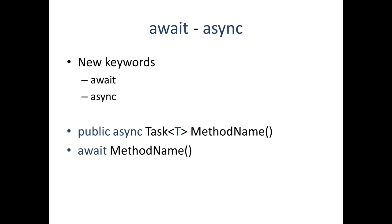There are two new keywords you need to be aware of: await and async. The async keyword is what you declare your method as - you declare a method as asynchronous. A method that's declared async needs to either return void, task, or task of T. When you want to tell the system that this method needs to run in the background, you await it and come back to it later. That's when you use the await keyword.